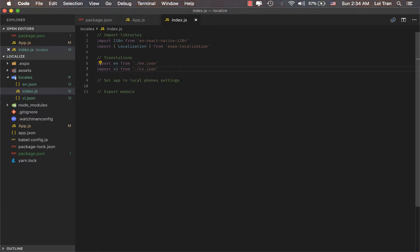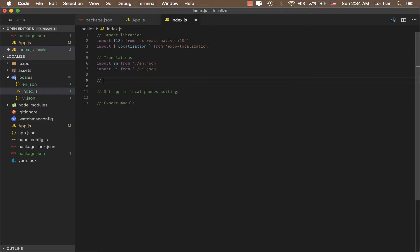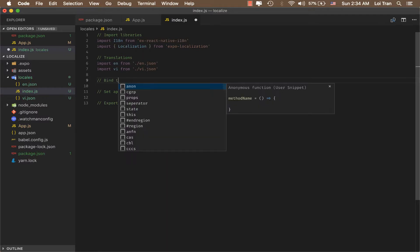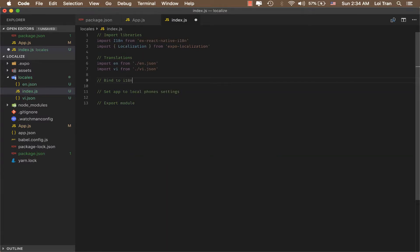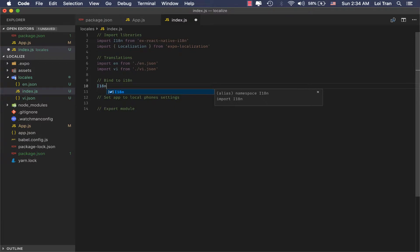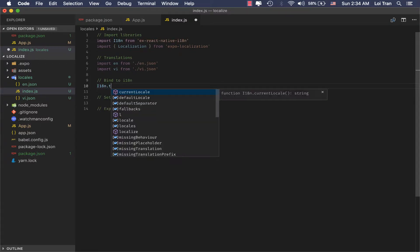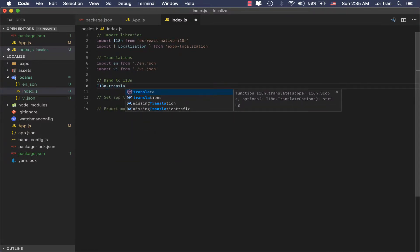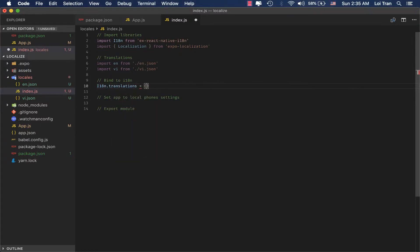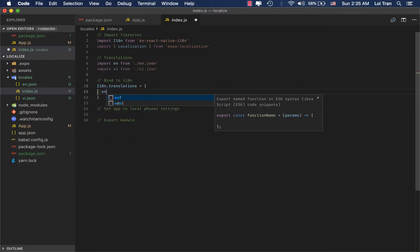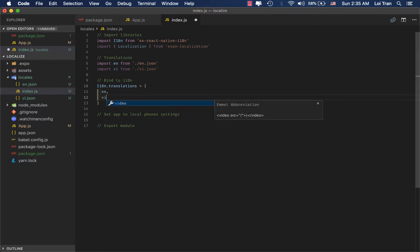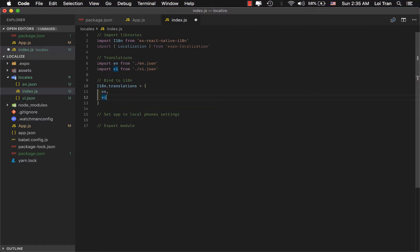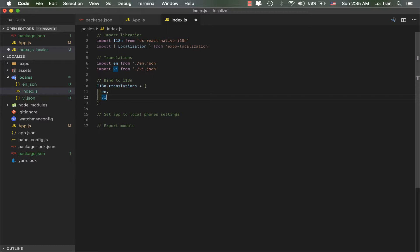And I forgot to mention one more step. We need to bind these translations to i18n. Don't worry if you don't understand the syntax. This is just ES6. And you can just follow along for now. If you have any questions or concerns, you can always comment below and I'll be happy to answer.